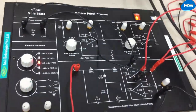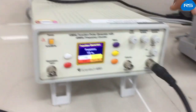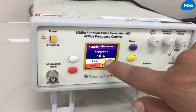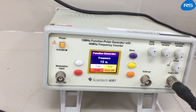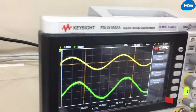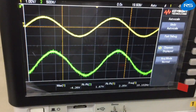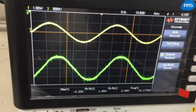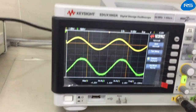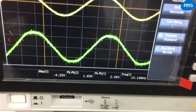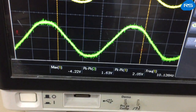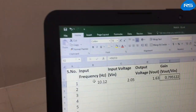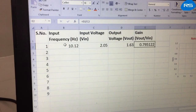We can observe that the input frequency given from the function generator is 10 Hz in this case. We will observe this frequency and the output shown on the oscilloscope. The input frequency is 10.12 Hz, input voltage is 2.05 volts peak-to-peak, output voltage is 1.63 volts peak-to-peak, and the gain (V-out/V-in) is 0.795.